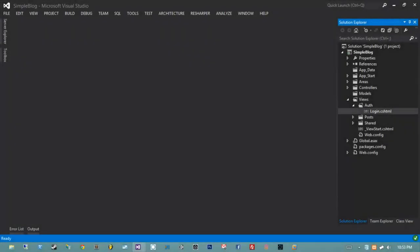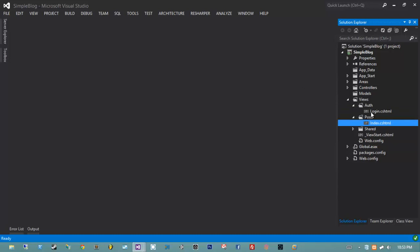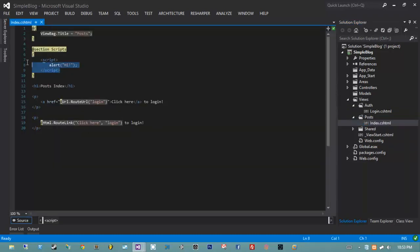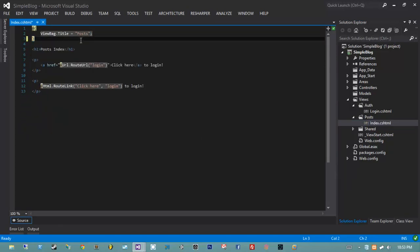In this video we're going to talk about how to move data from a view back into the controller. But the first thing we're actually going to do is get rid of that really obnoxious script on the home page under posts index that just alerts out 'hi'. We can just delete the section since it isn't marked as required in the layout, and everything is fine.